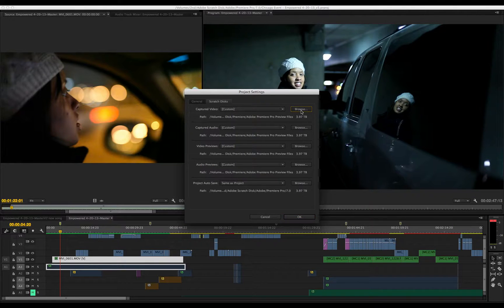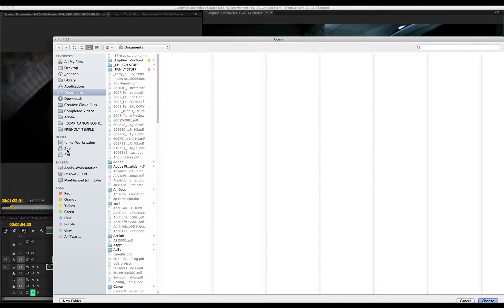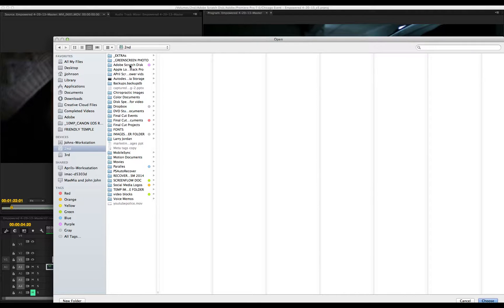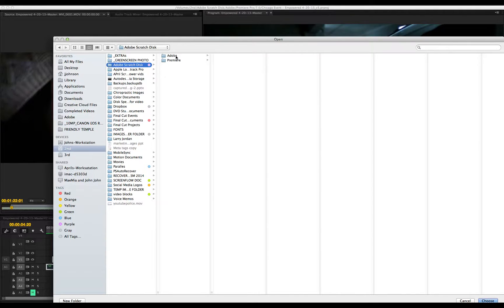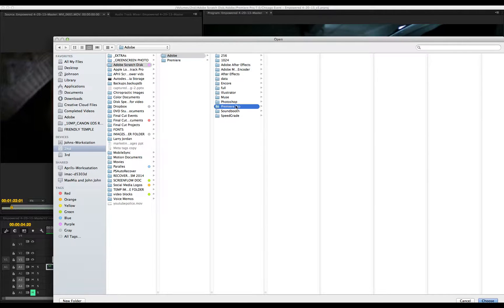Click the Browse button and navigate to your second drive. For me, it's my second drive. Navigate to the location where you want it to be, which for me is Capture, Scratch, Adobe Premiere Pro.